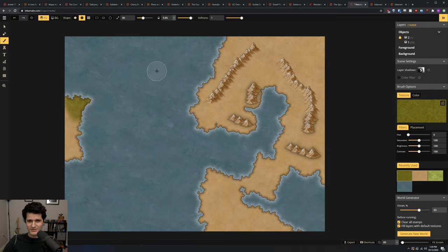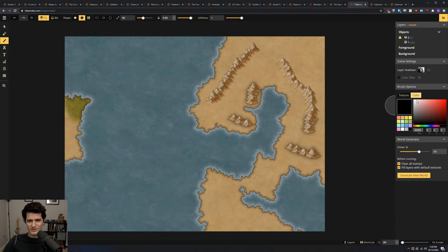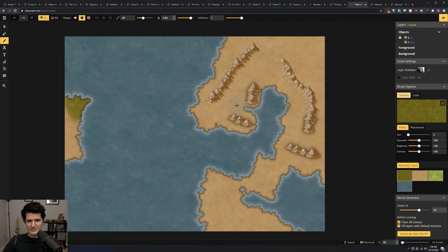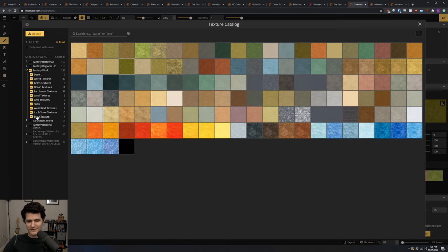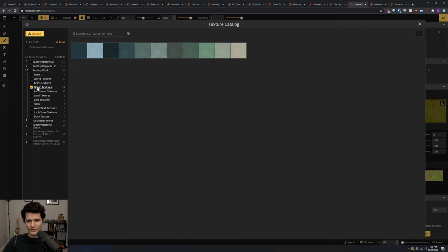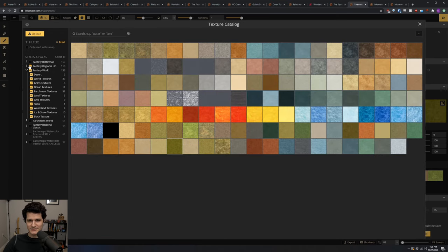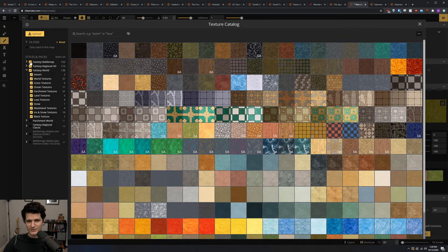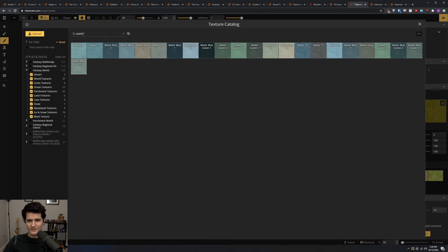Speaking of textures, you can find them in the right-hand sidebar by opening the texture catalog, or by changing to the color option to just brush a color. You can also press the F key to open the texture catalog. Here, you can see the Fantasy World pack is selected in the left-hand sidebar, and you can filter to just specific types of textures by clicking on one of the choices. You can enable the other styles easily if you want access to those textures as well. You can also search for a specific texture up here, as well as upload your own textures here in the top left.